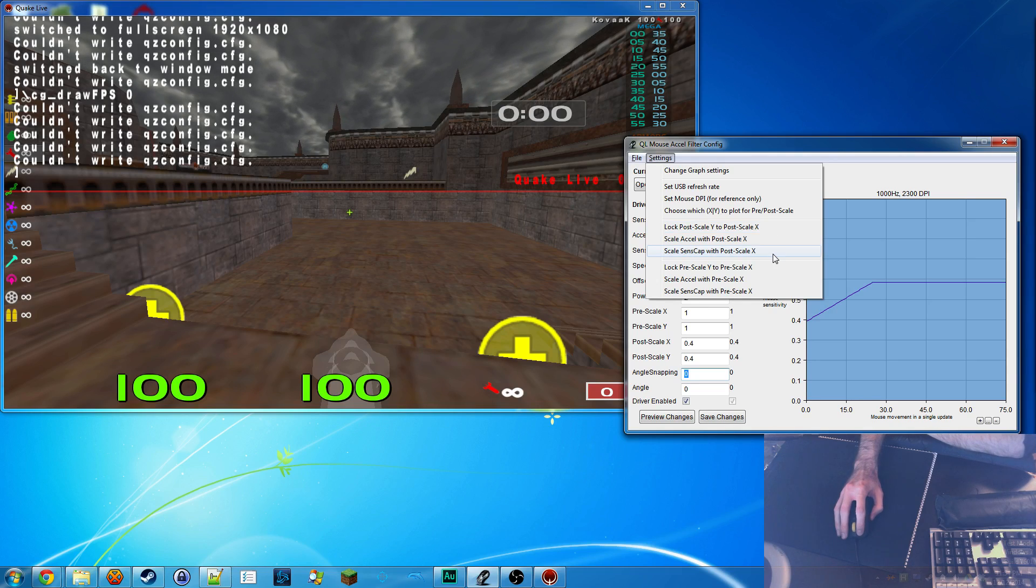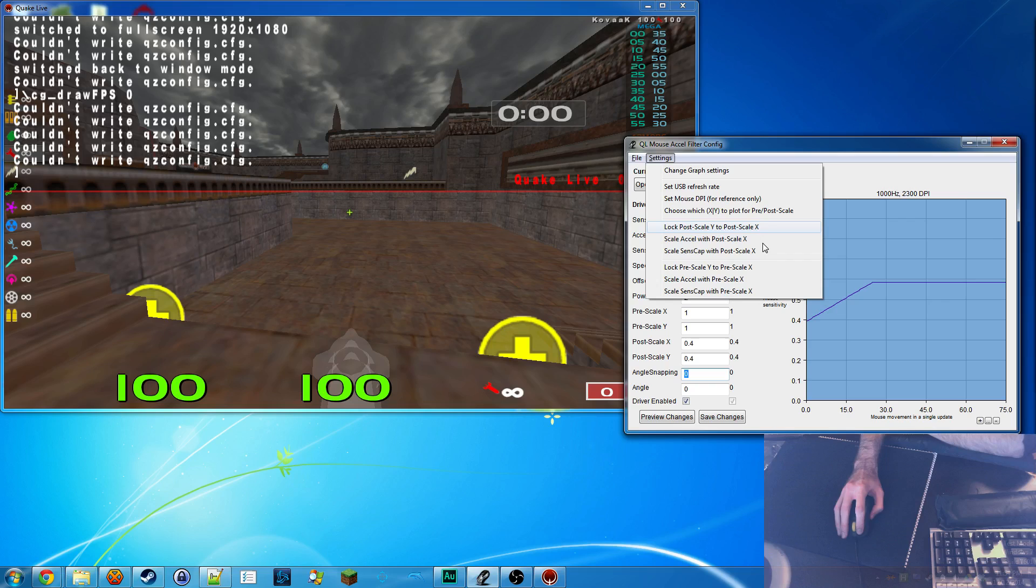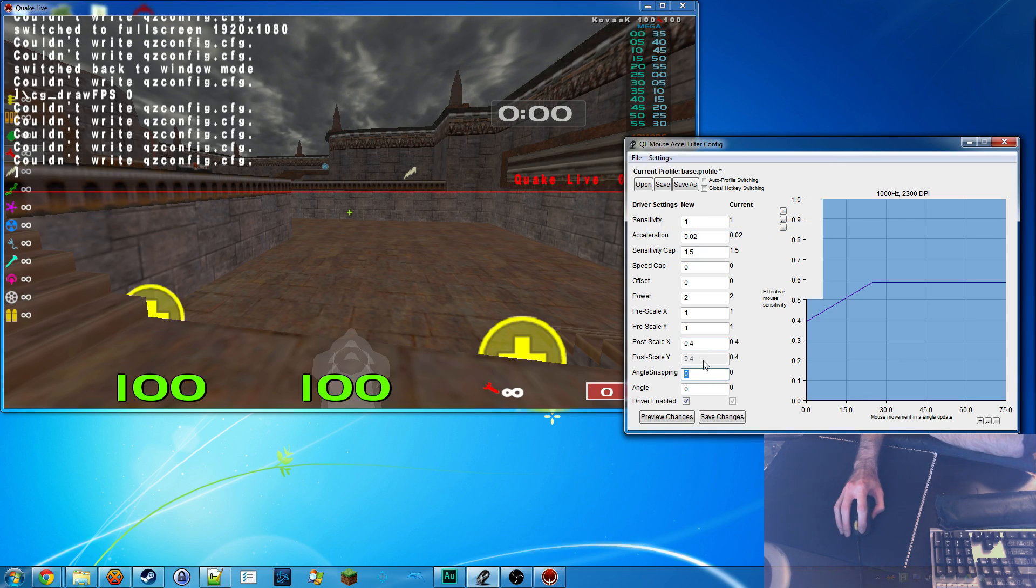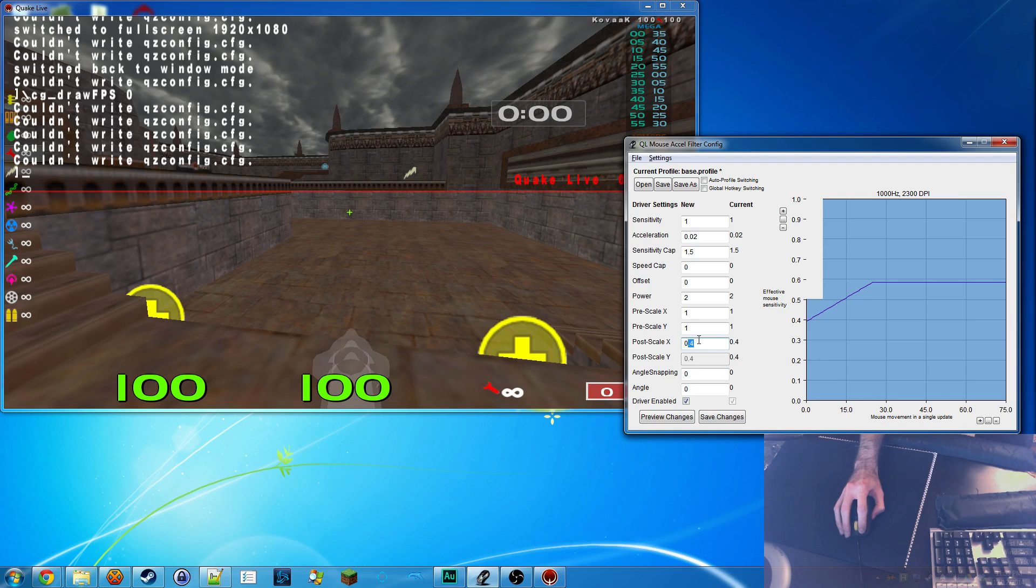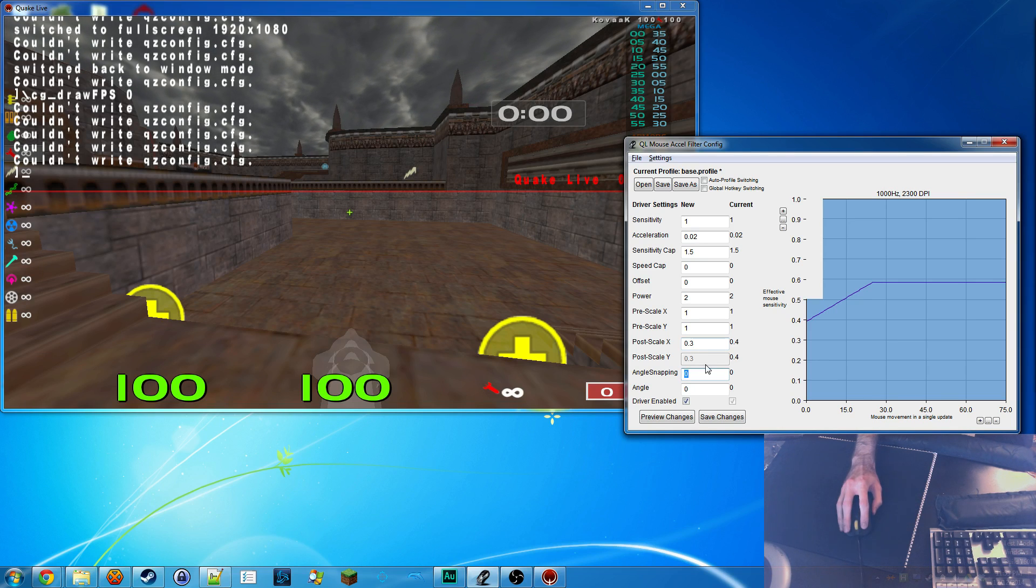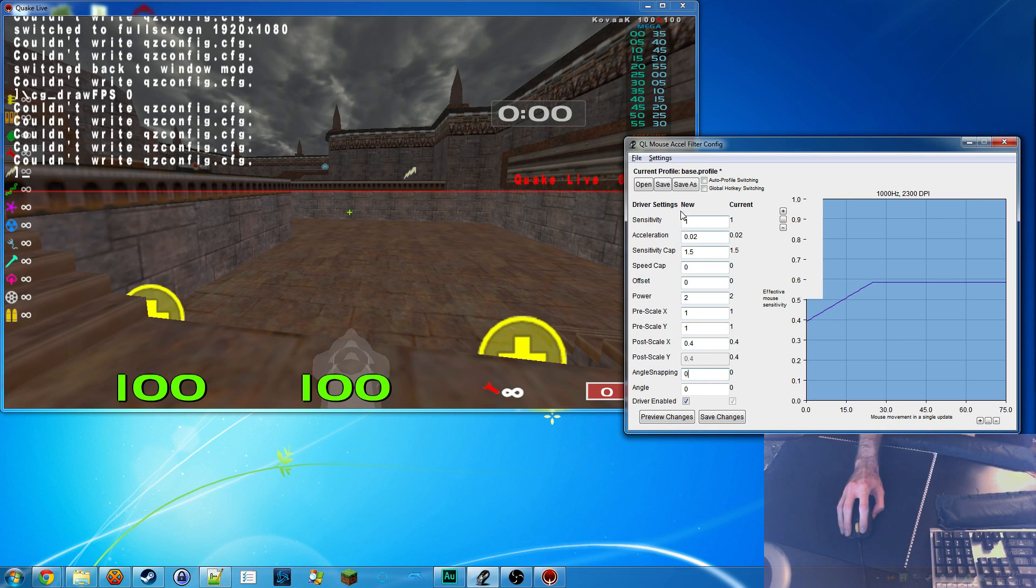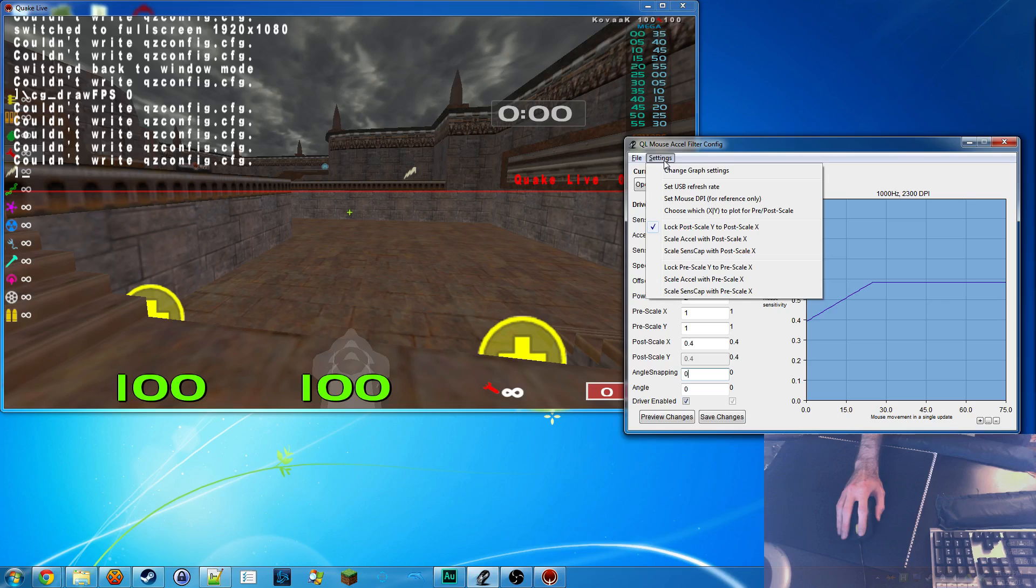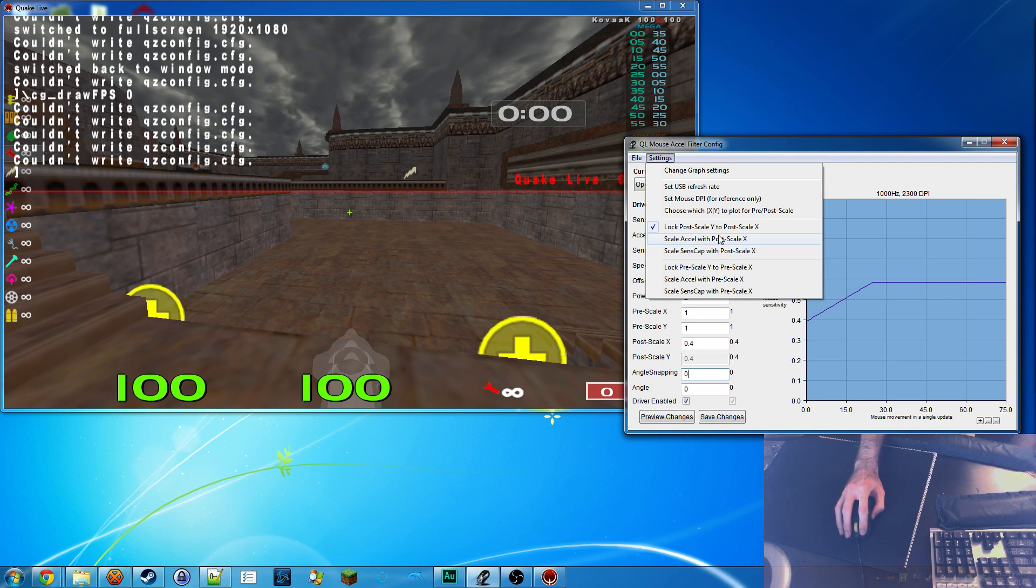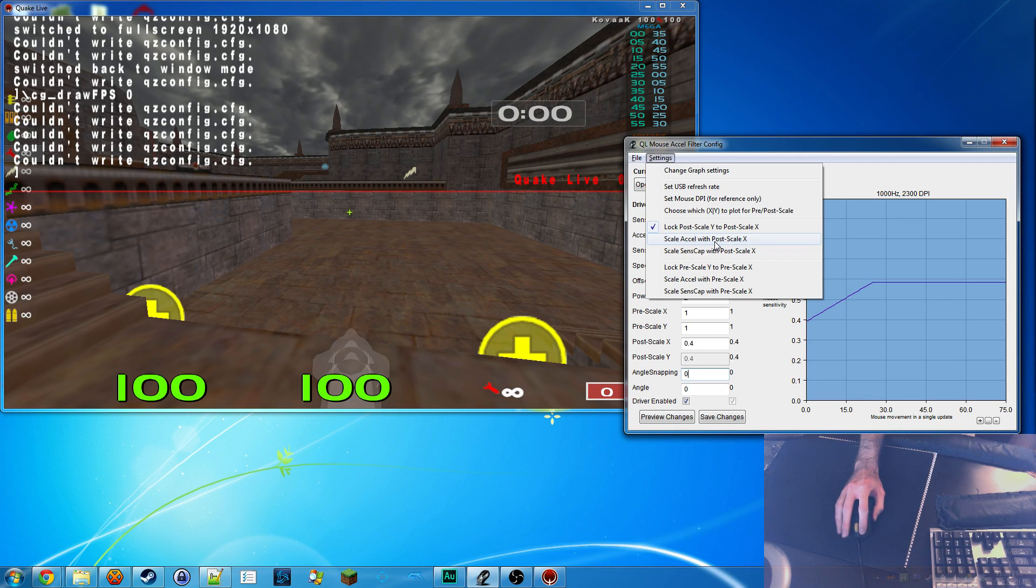Lock, you'll see these three. These top three are pretty much the same as the bottom three, but these are for post-scale, these are for pre-scale. So lock post-scale Y to post-scale X. Raise out this guy. Anytime you change this, it updates that. So that's handy. That way you only have to update one and you don't have to worry about typing it in on both unless you are the type of person who uses a different vertical sensitivity versus horizontal.